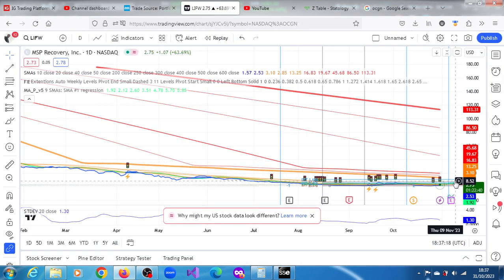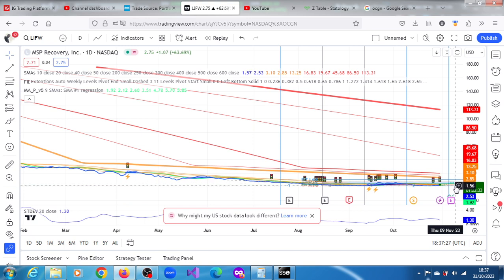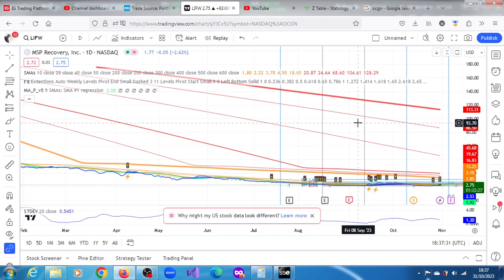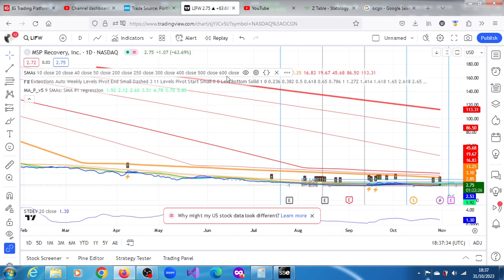Projections all the way towards 10.67 dollars. Before that, we have 7.45, and where it is right now, 2.63 dollars, 2.75 dollars as a matter of fact. Okay, so let's quickly jump to CNTG.